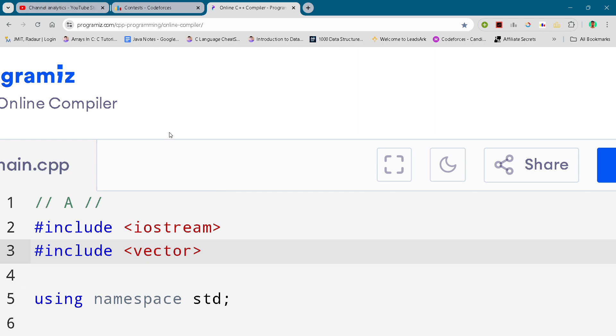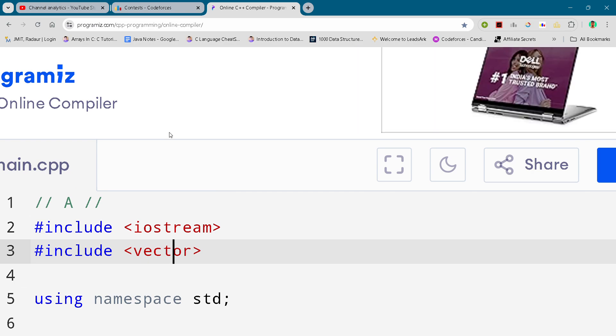And one more thing guys, if you go to the channel, then make sure to subscribe the channel so that we can hit 800 subscribers today. Now I'll just show you the code, so here I'll just scroll it up.